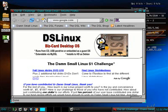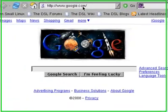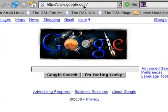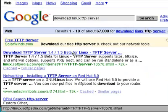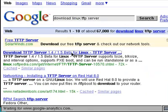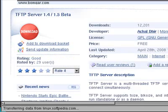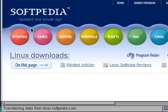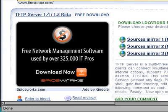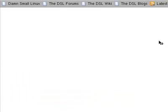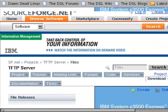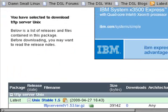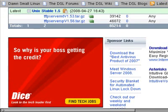We'll begin by going out to the Internet and searching for a TFTP server. Going to Google, I type Download Linux TFTP Server. I'll take the first link that comes up, and it looks like we've hit the jackpot. As you can see, this is a license-free, downloadable TFTP server for Linux. Go to the mirror number one at the top. It takes us to SourceForge, and there's two versions that you can download.